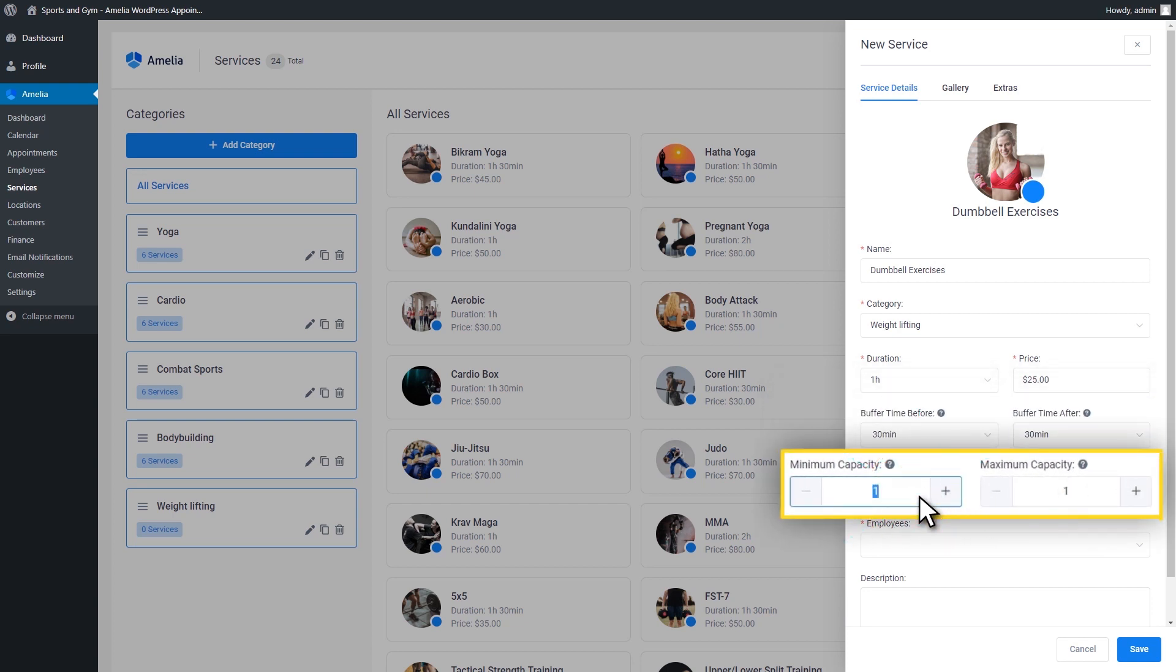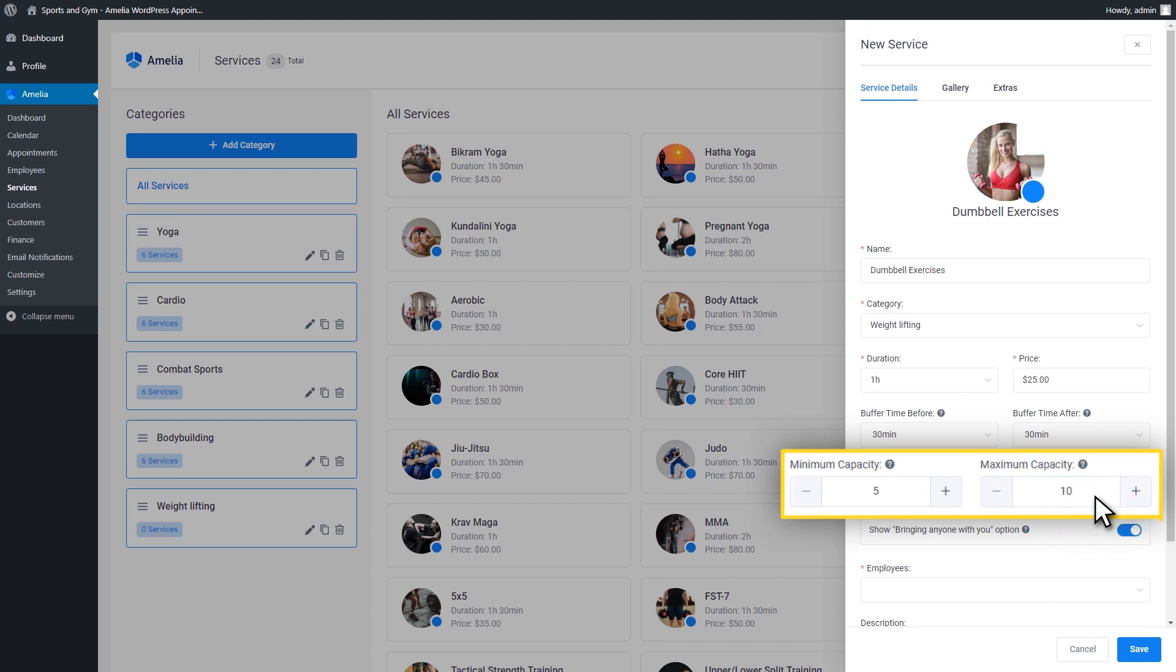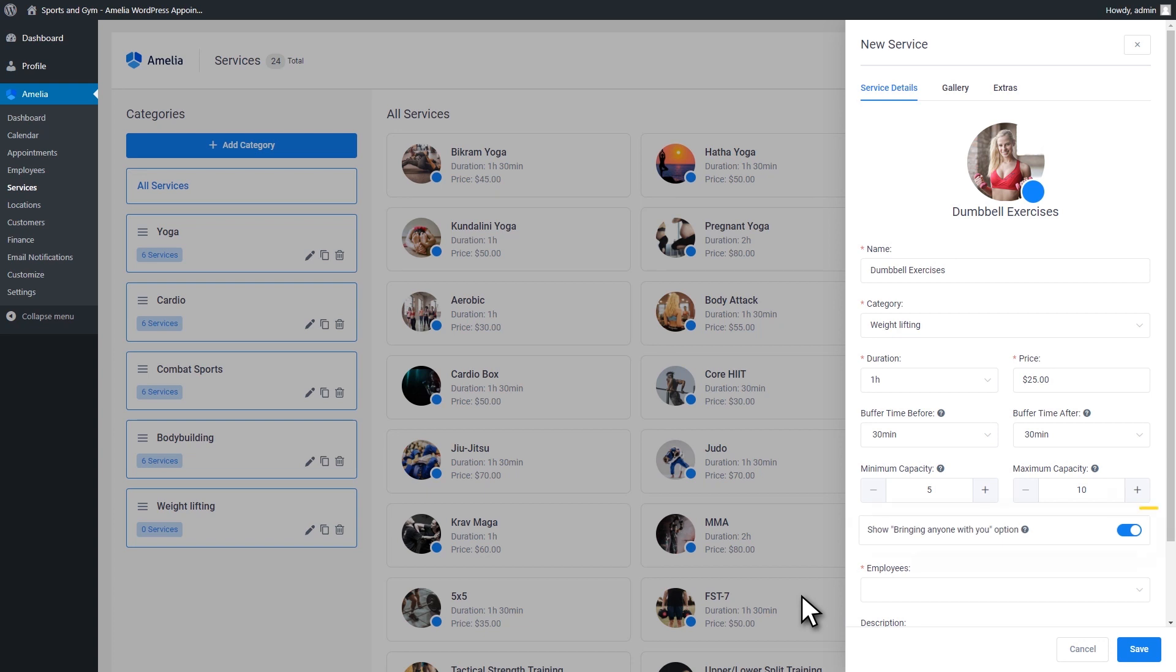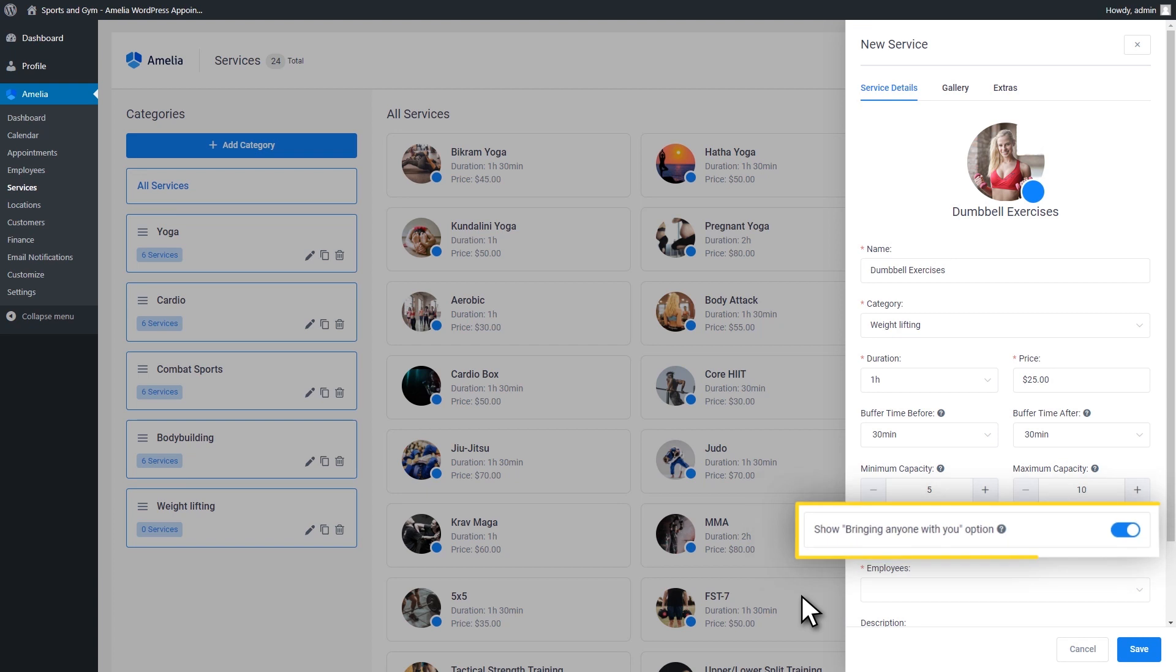The minimum capacity and maximum capacity comes next. Here, you can enter the minimum and the maximum number of people for one booking. This is useful for group appointments like a class and can be set for each employee. You can also show the Bringing Anyone With You option or not, depending on your preferences.